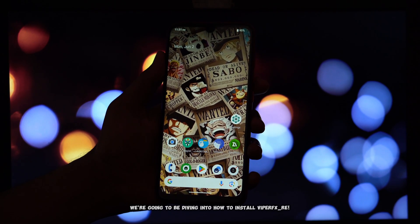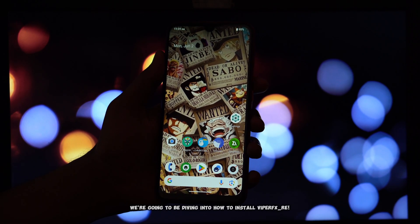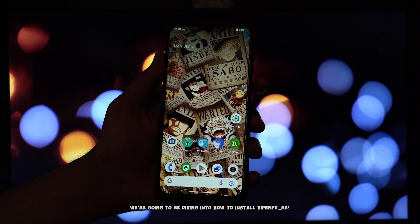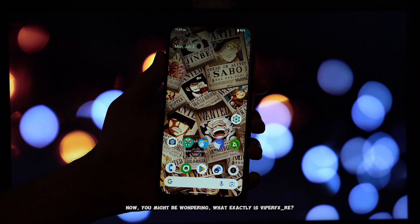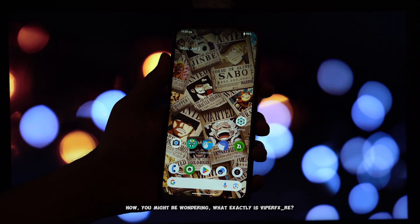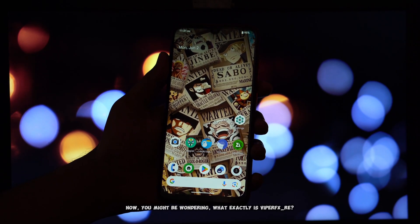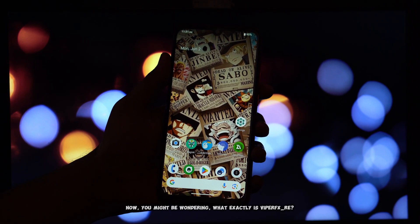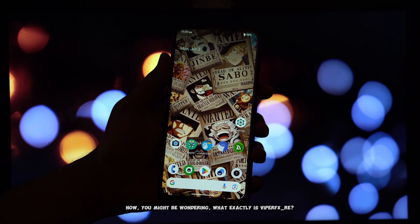We're going to be diving into how to install ViperFX_re. Now, you might be wondering, what exactly is ViperFX_re?